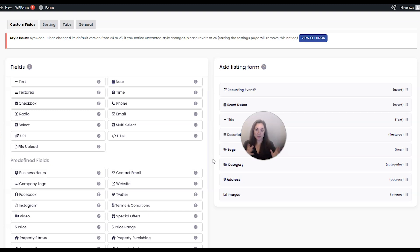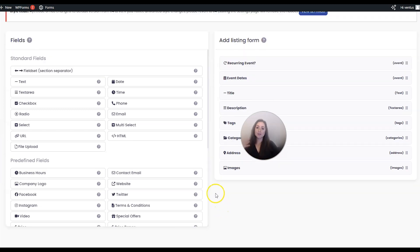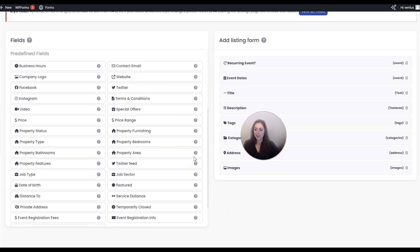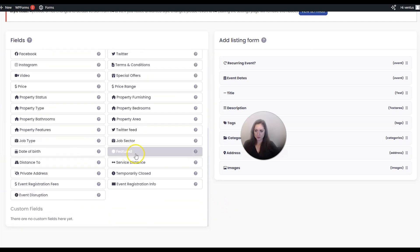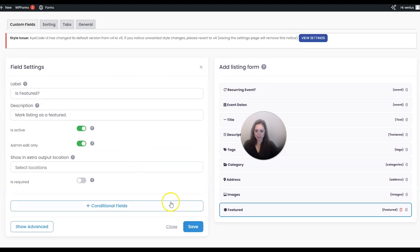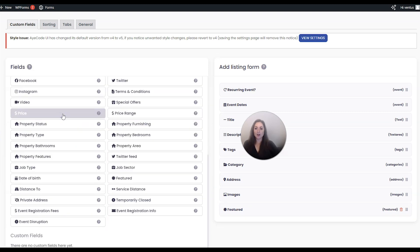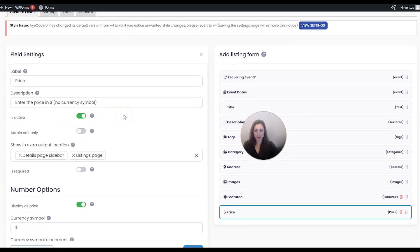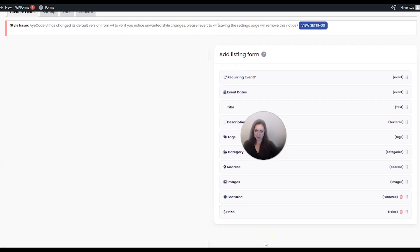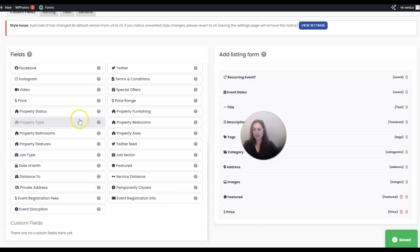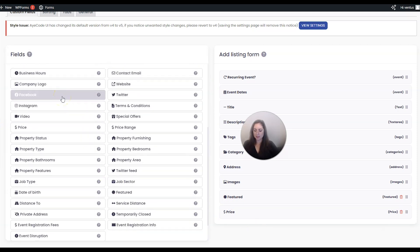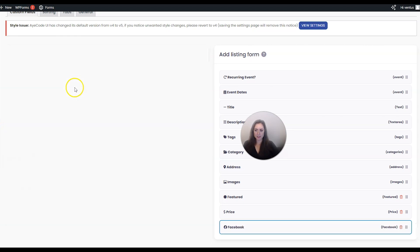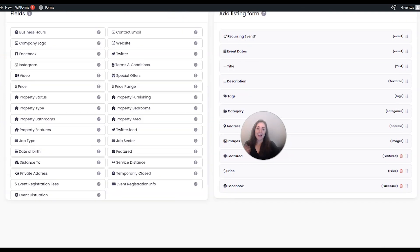This is where you can make changes to that form to decide what shows up on the listing. For example if you want the option for some listings to be featured, scroll down and choose the featured option and then click save to add that onto the listing form. Or if you want to add the cost of the event, add a price option and save. Or maybe you want to add a link to a Facebook event - just click Facebook and then click save. I have a video that goes more in depth into GeoDirectory custom fields and I'll link that in the description below.